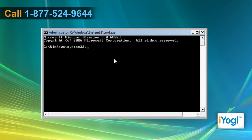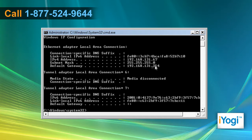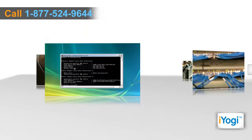On the Command Prompt window, type IPConfig and press Enter. You can read the key number showing next to the Default Gateway.